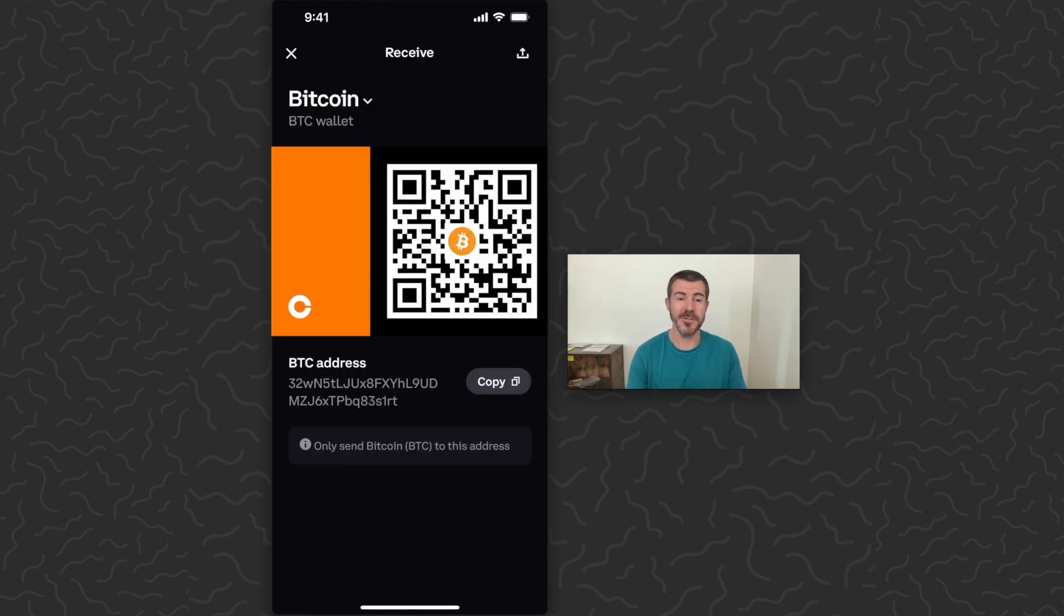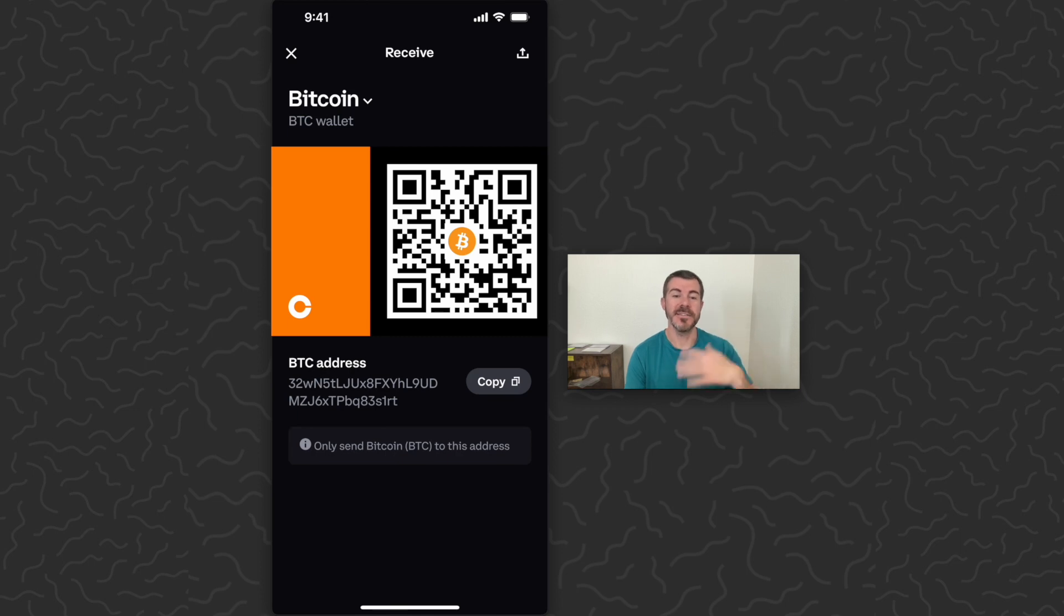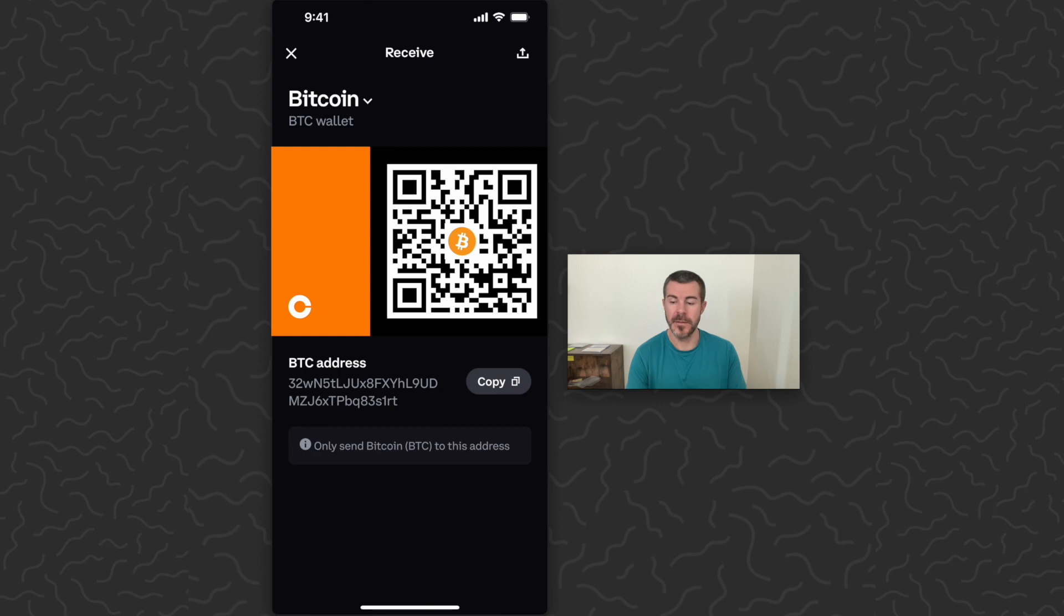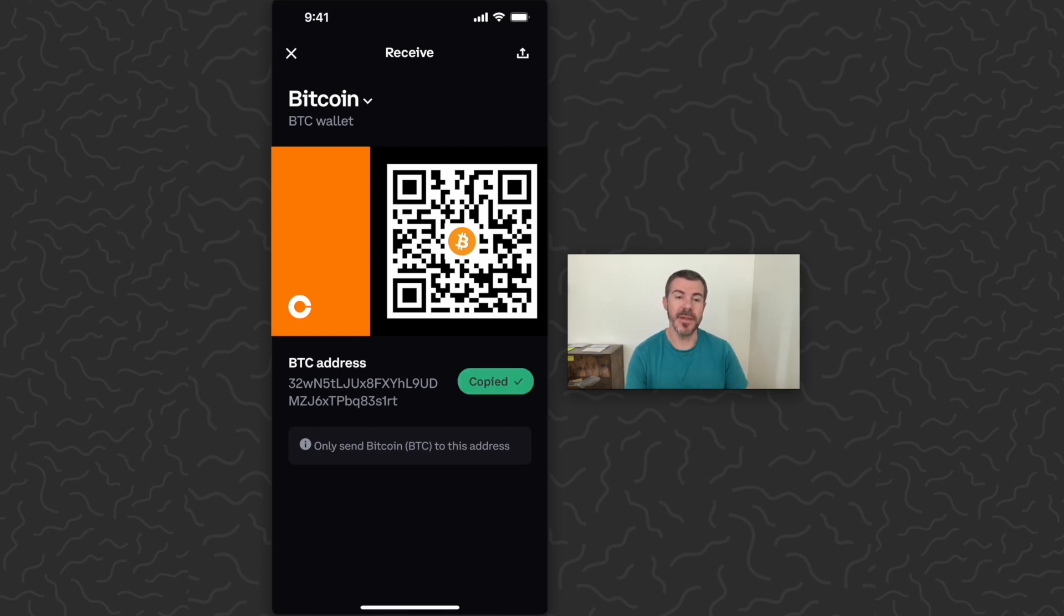Then here it's going to show your Bitcoin address. The other person could scan this QR code and send it to you. Or you could copy the string of letters and numbers below that. And then share this address and other people will be able to send you Bitcoin.